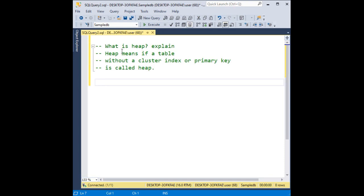In this video tutorial, I will explain what is heap. In two methods I will explain. First, heap means if a table without a cluster index or primary key is called a heap.